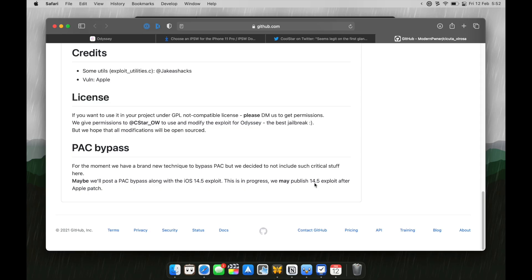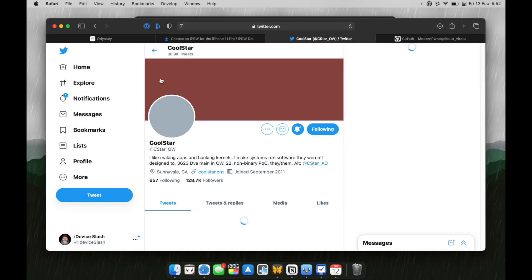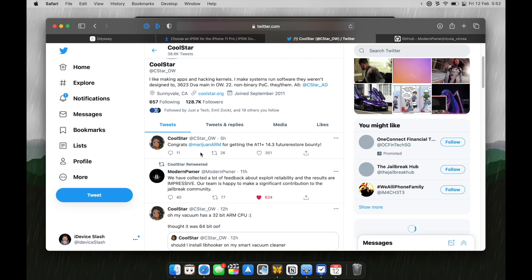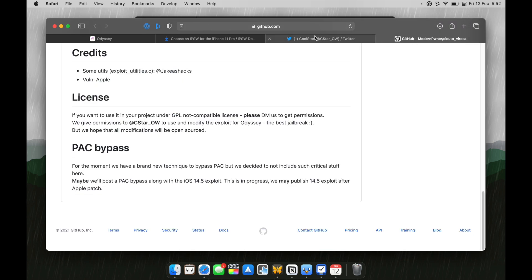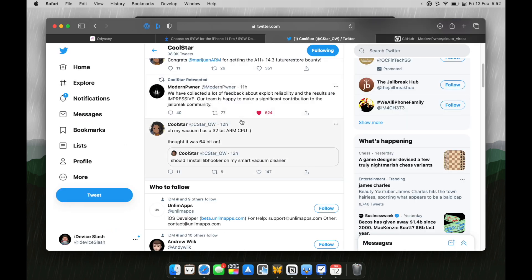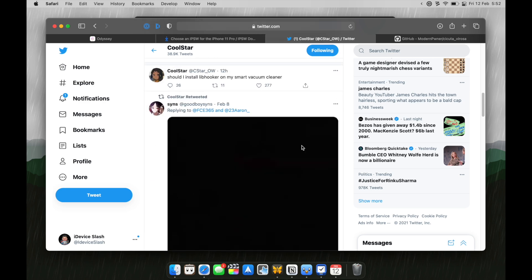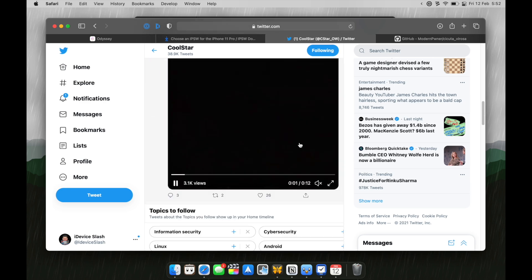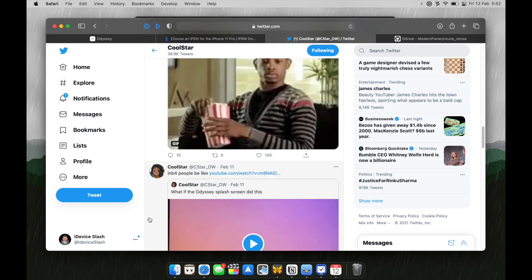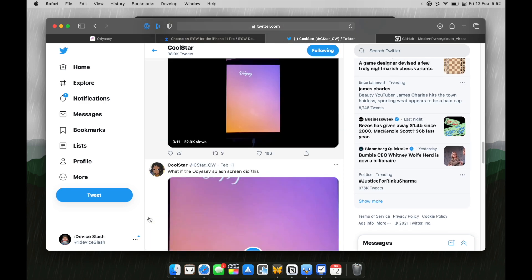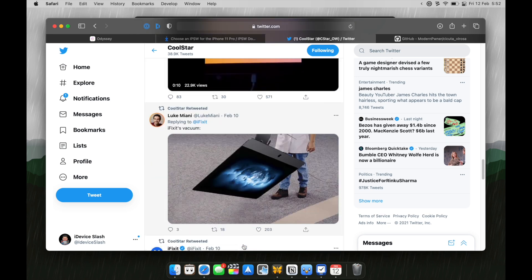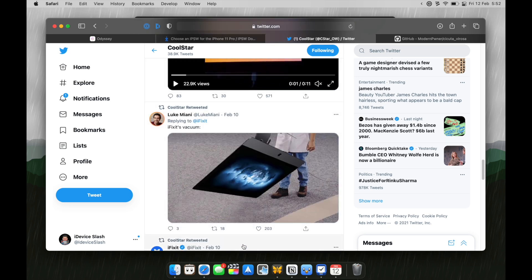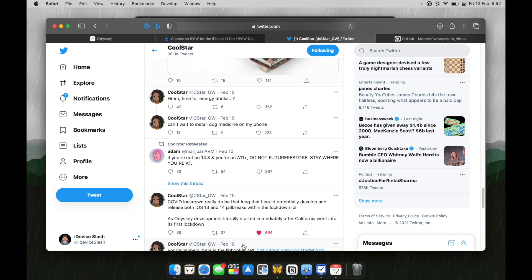When you can expect this jailbreak? Coolstar, the developer of Odyssey jailbreak which they have permissions to modify this exploit so that they can update Odyssey jailbreak, already started to work on this exploit and update Odyssey jailbreak which is really cool and within weeks we'll soon see updated Odyssey jailbreak that supports iOS 14.3, 14.2, 14.1. That's really cool.